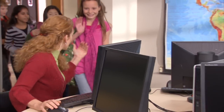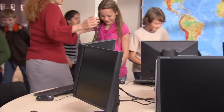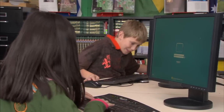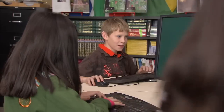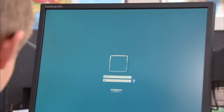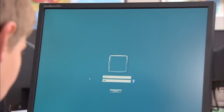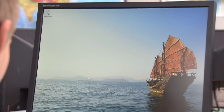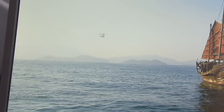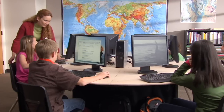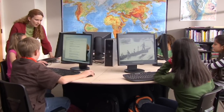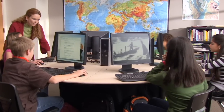It doesn't matter what station her students log into, because everyone's session is running from one computer. Everyone will get a Windows experience, with features such as the familiar Windows desktop, Internet Explorer, Windows Media Player and more.